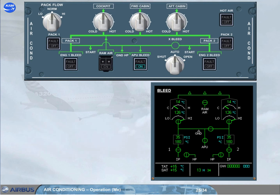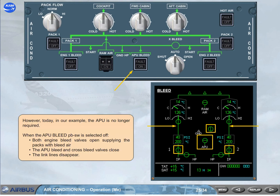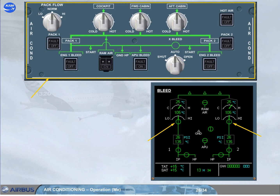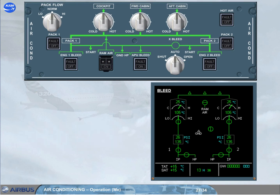However, in our example today, the APU is no longer required. When the APU bleed push button switch is selected off, both engine bleed valves open, supplying the packs with bleed air. The APU bleed and cross bleed valves close, and the link lines disappear. Notice that the pack flow reduces — this is because the engines provide a higher flow rate than the APU. Also note that the air conditioning control panel is now in a normal lights-out configuration. When the APU is shut down, the APU symbol on the bleed page is removed.